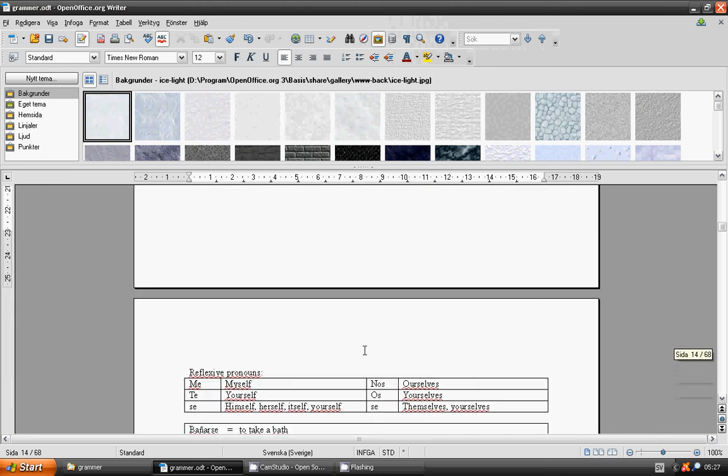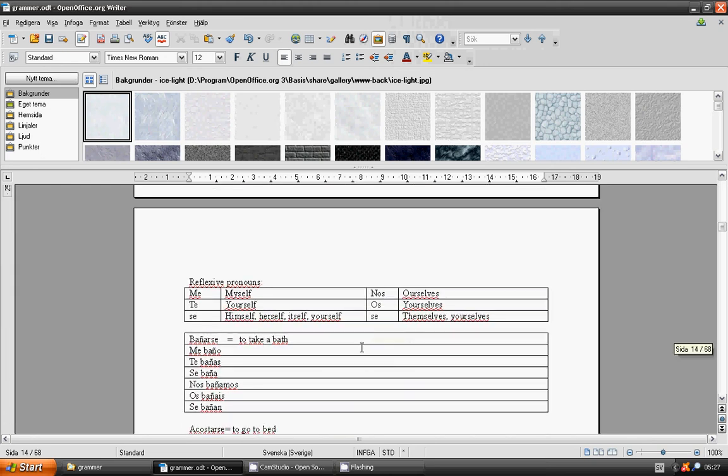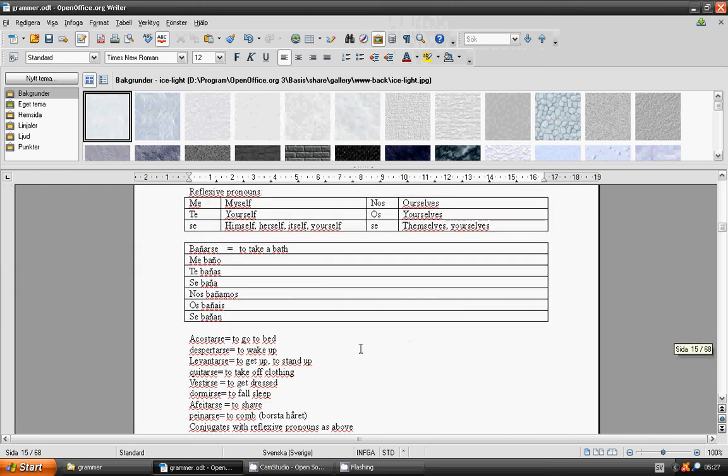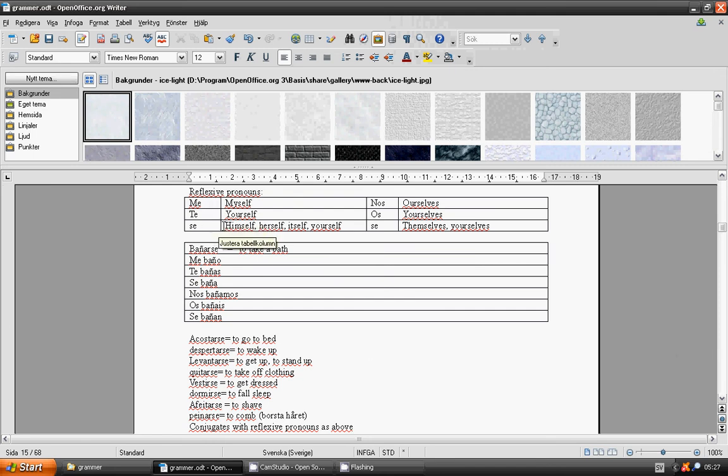Reflexive pronouns: myself, me. Yourself, te. Himself, herself, itself, or formal yourself singular, se.